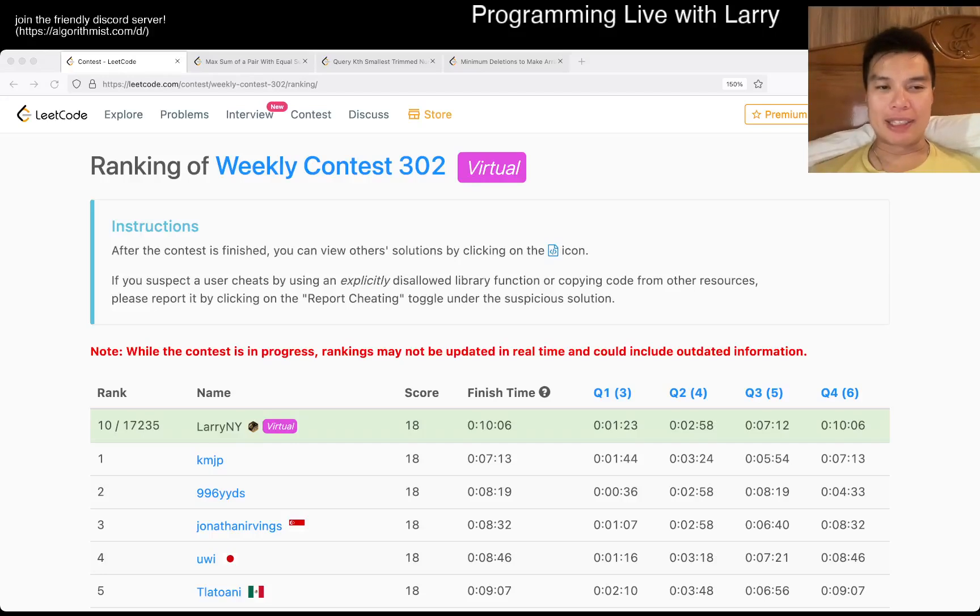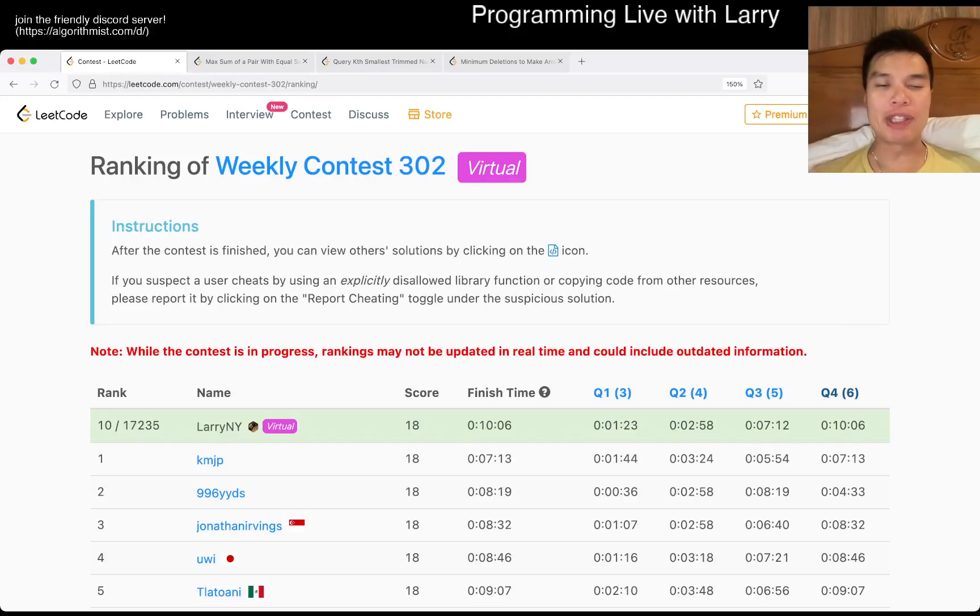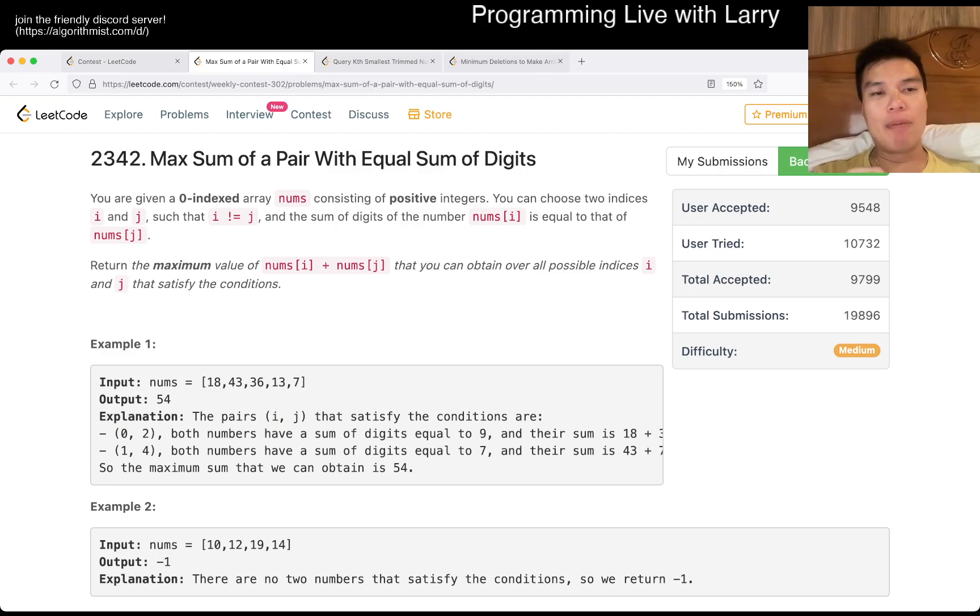Hey, hey everybody, this is Larry. This is me going with Q2 of the Weekly Contest 302, max sum of a pair with equal sum of digits.